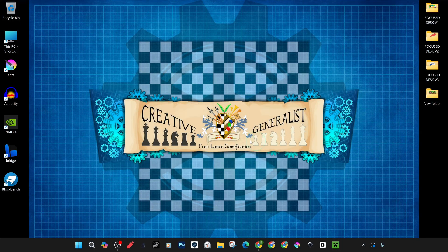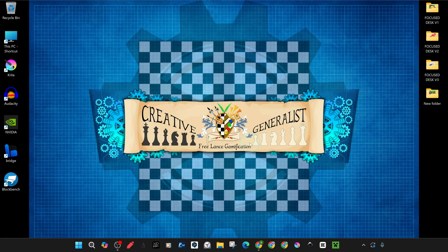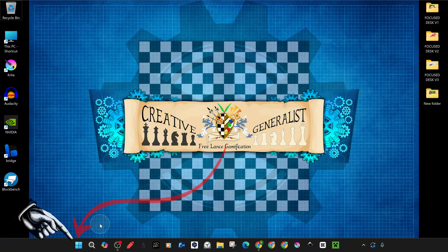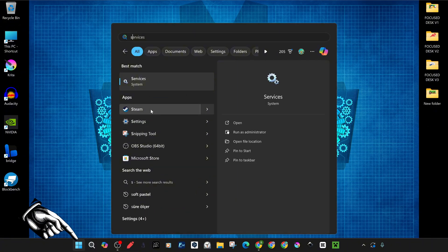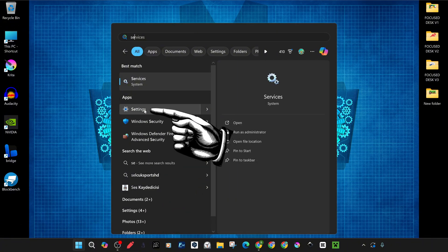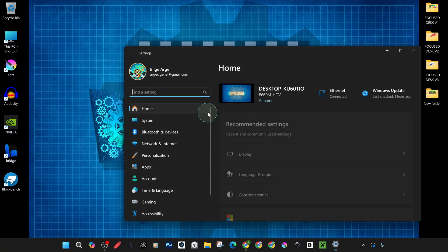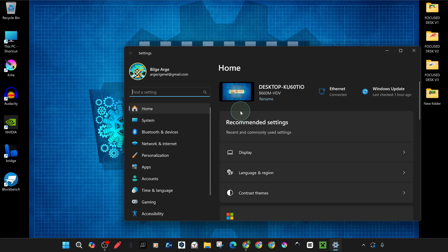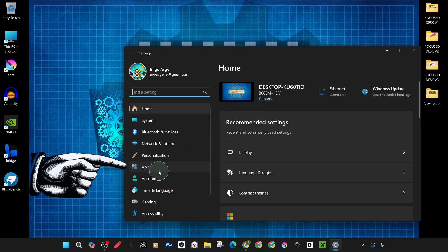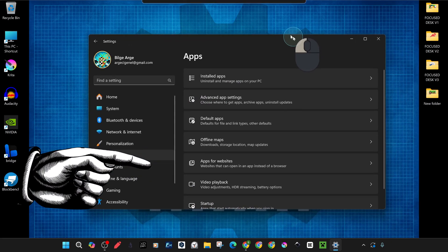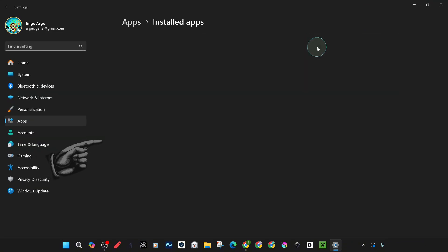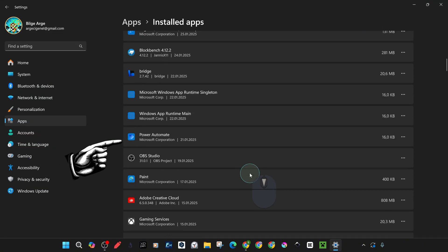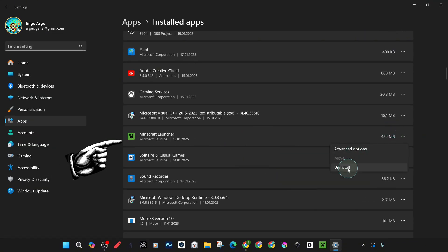Usually uninstalling and reinstalling Minecraft Launcher will fix the problem. Press the Windows key, then open Settings, then go to Apps and select Installed Apps. Scroll down, then uninstall the Minecraft Launcher.